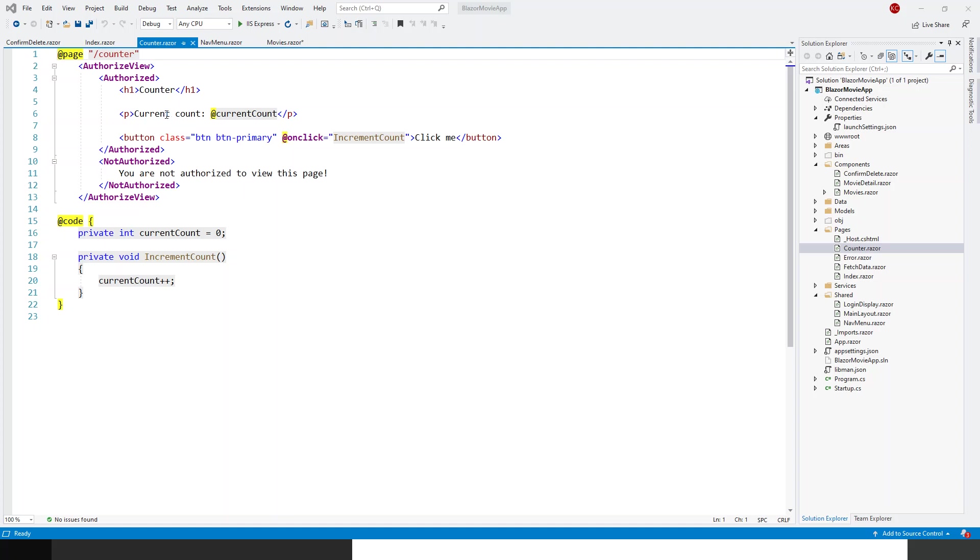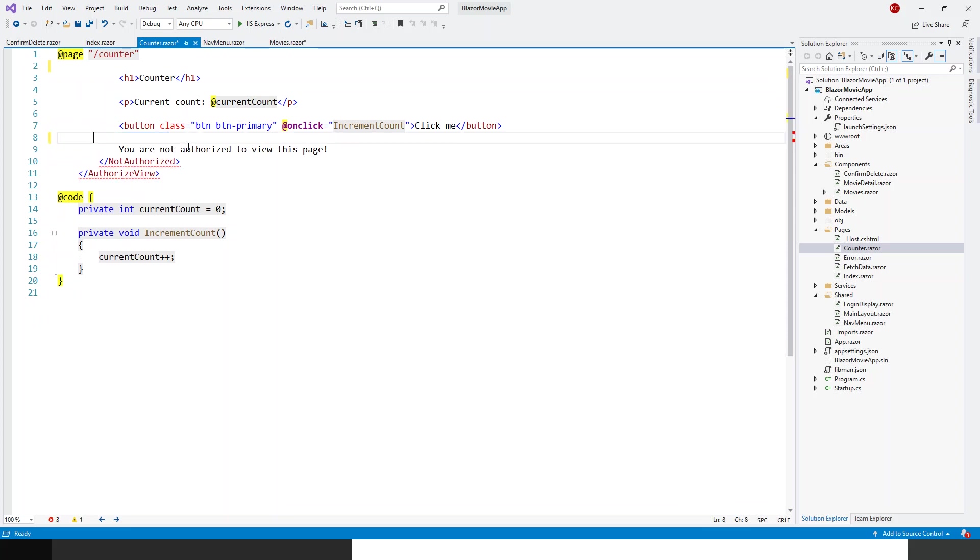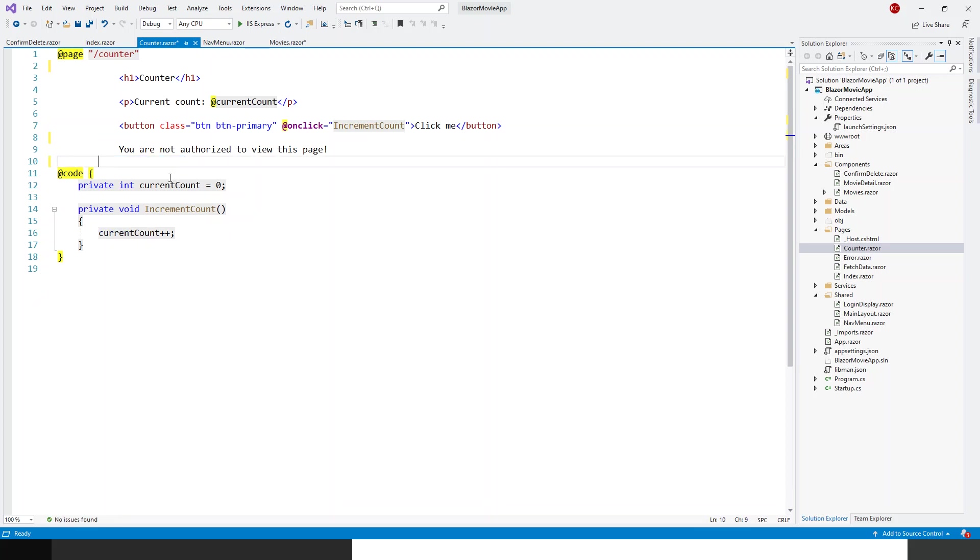So what we will do is in this application, now I wish to make this counter as visible to everyone, all the users, irrespective of their authentication or authorization status. Even if he is not logged in, he should still be able to view. So for that, I will first get rid of these tags and then these corresponding authorized and not authorized tags, because now we have got some more essential things to be hidden or shown to the logged-in users. So that is the movie database.